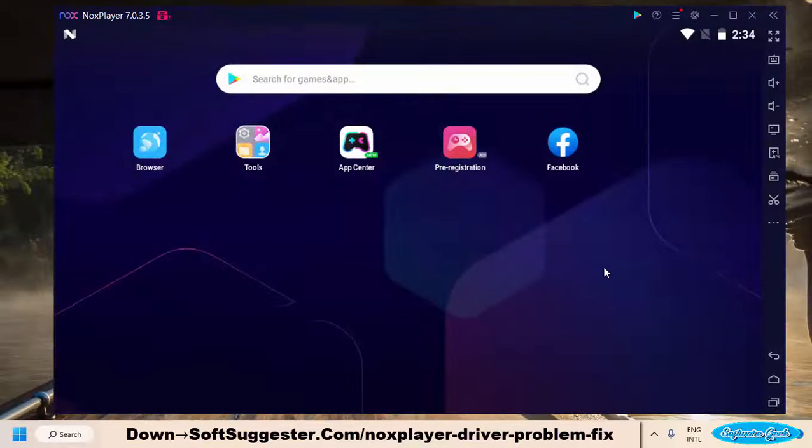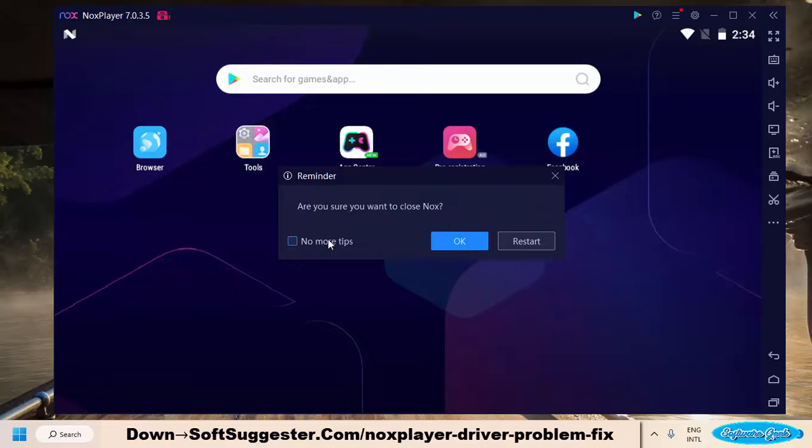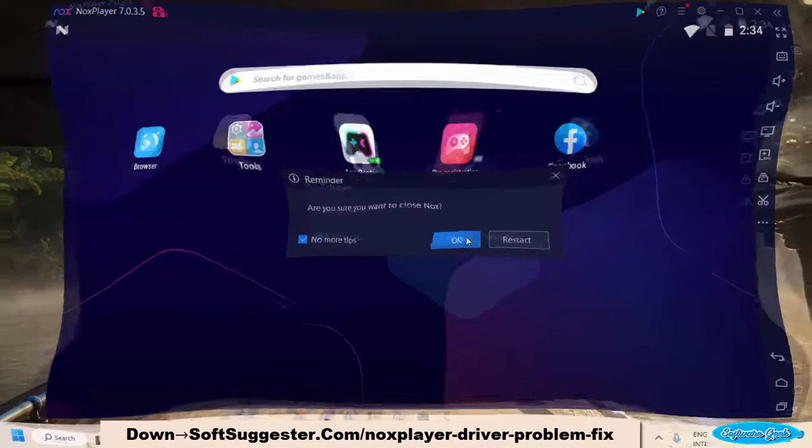Hopefully, this guide has been useful and informative to you. We hope you have managed to get rid of this annoying error and you can now use NoxPlayer.